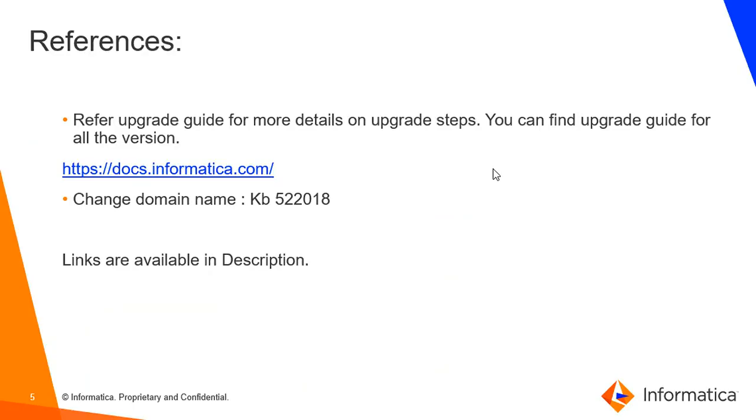You can refer to the upgrade guide at https://docs.informatica.com link. You can find upgrade guide for any version. Also if you want to change the domain name after upgrading you can refer to KB number 522018. Links for the same are available in the description.